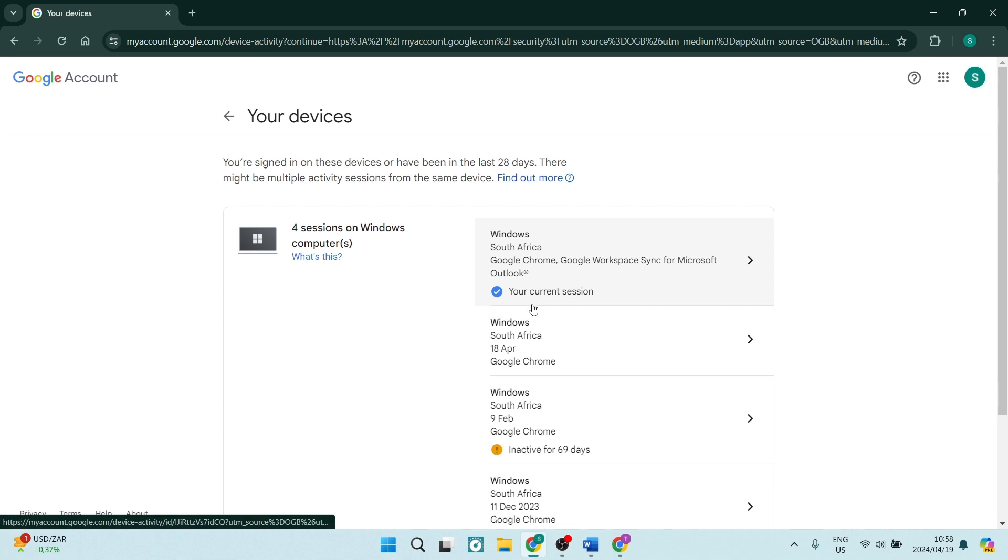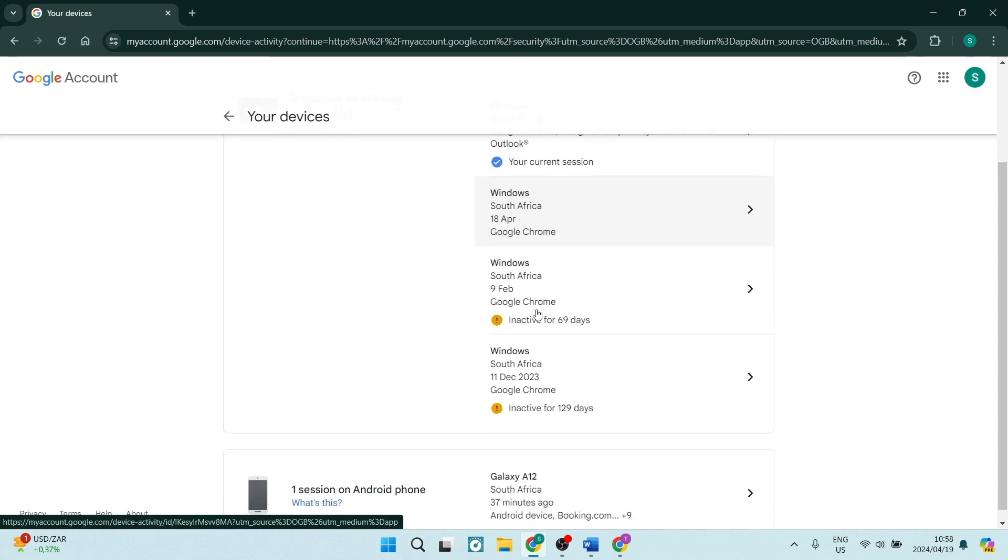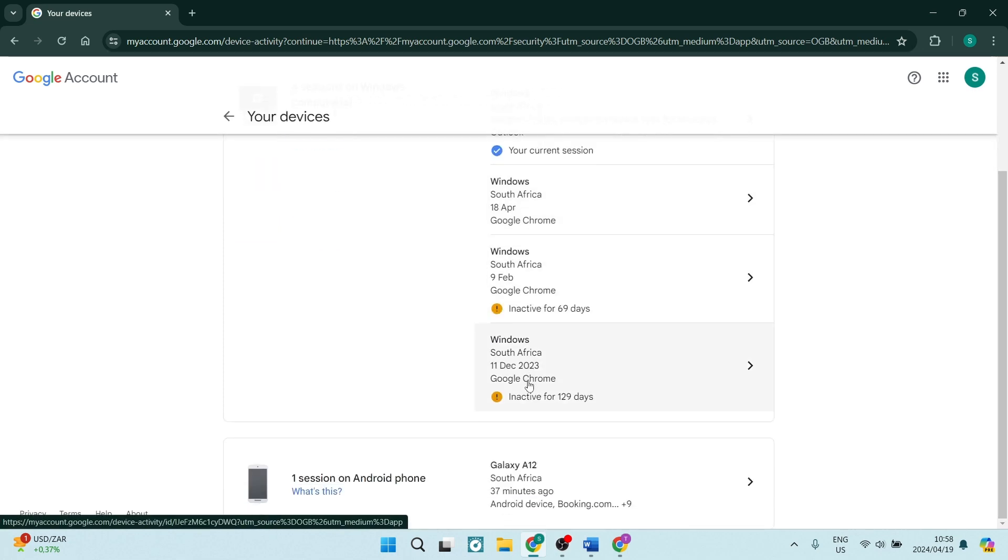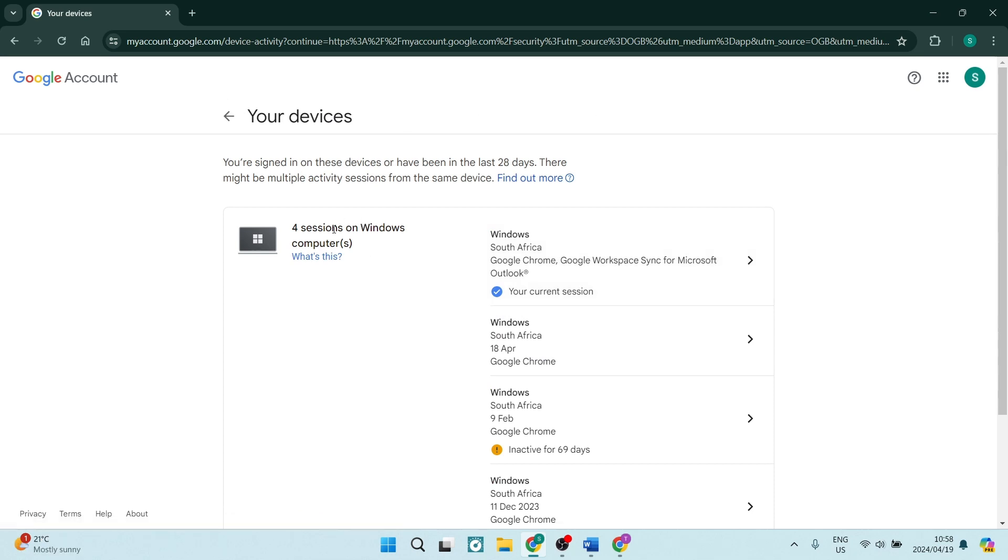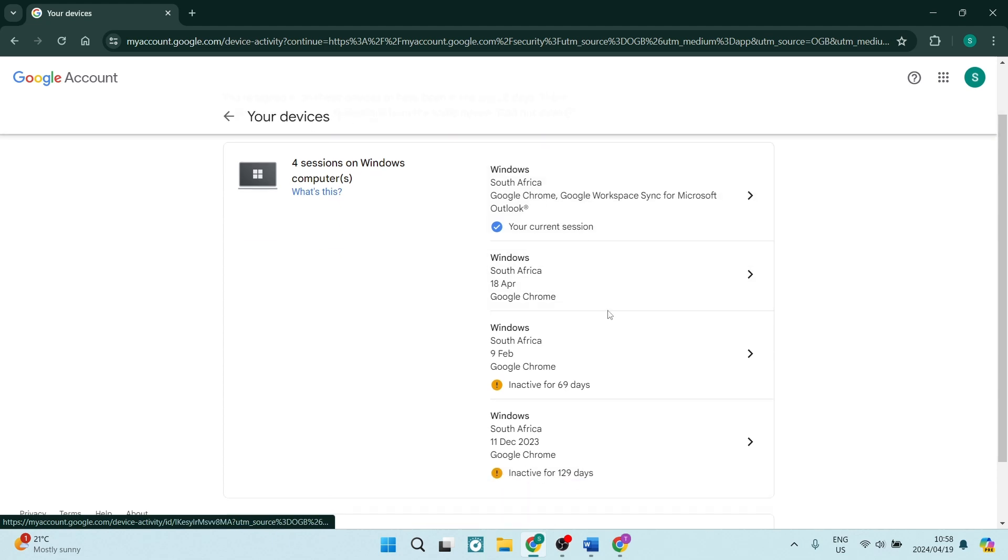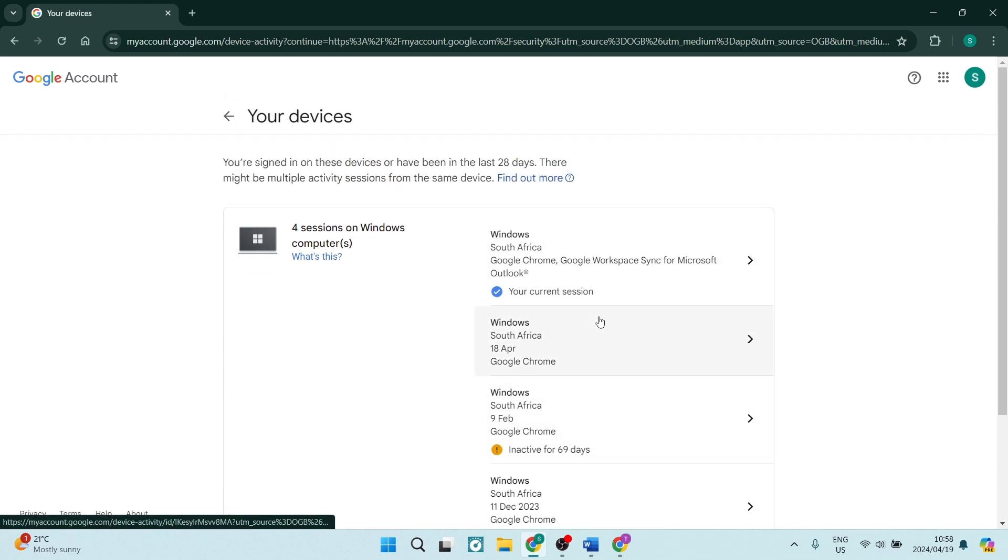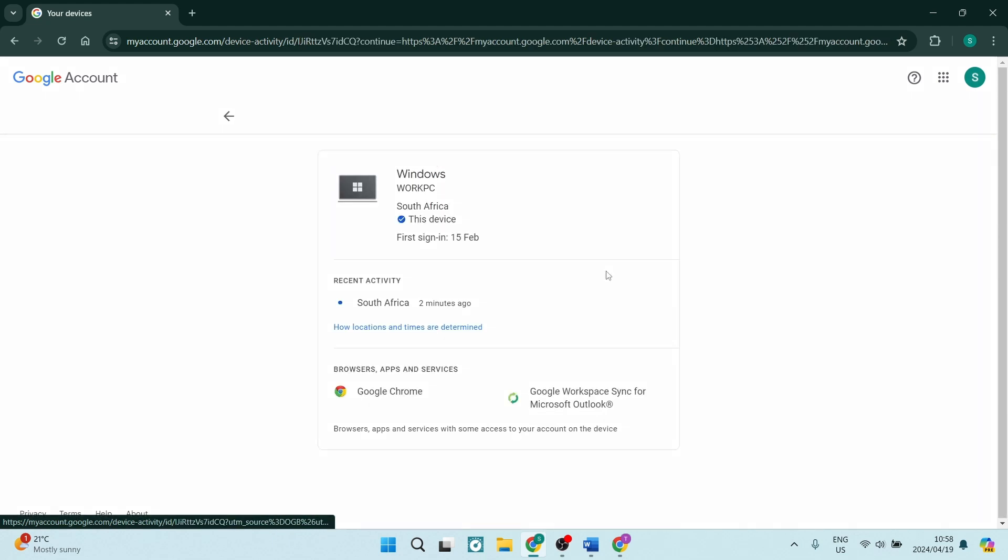Here you will see every single one of the devices that have ever logged in with your Google account that you are now wanting to log out of. So you can see there's four computer sessions and if you tap on any one of them you will see that there are some additional options as well as some additional information.